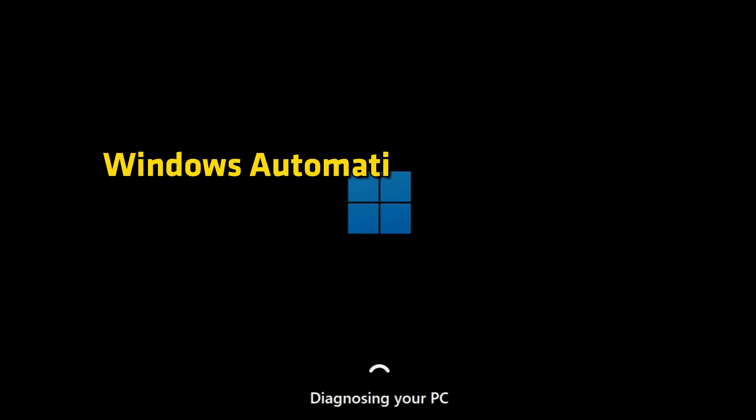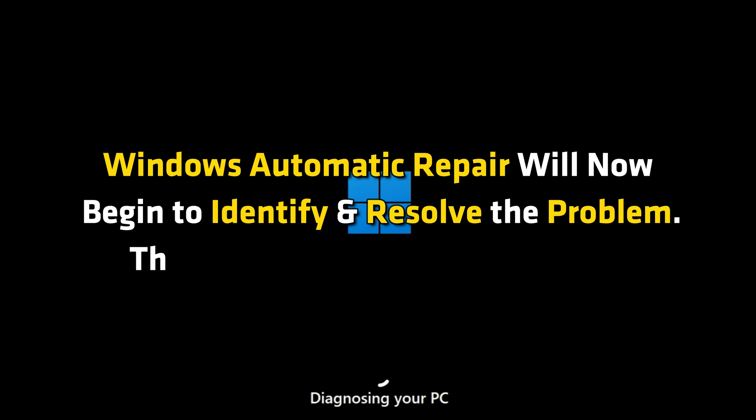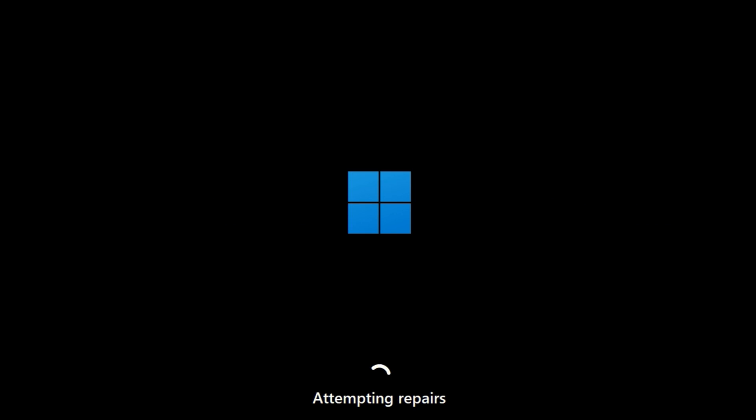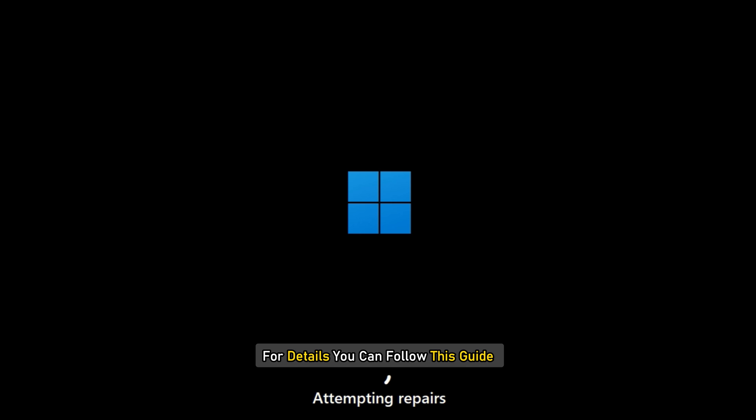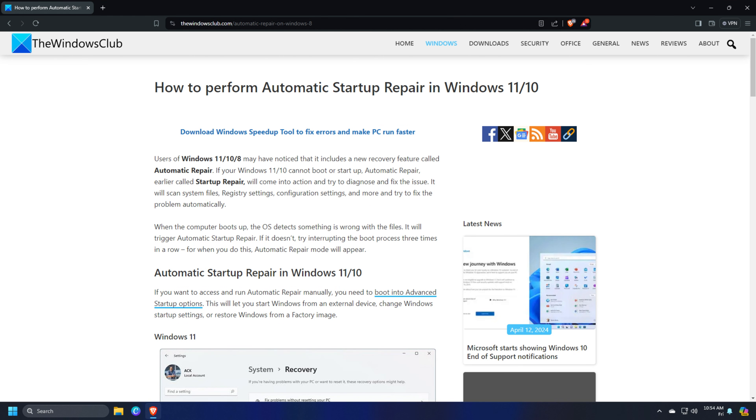Windows Automatic repair will now begin to identify and resolve the problem. This process may take some time and your system may even reboot. Once the process completes successfully, you will see a message. For details, you can follow this guide.